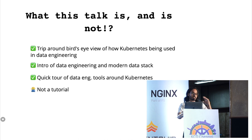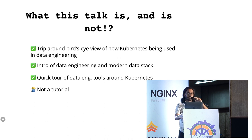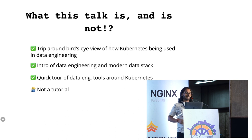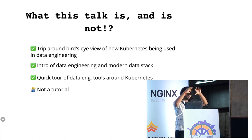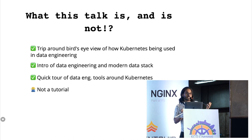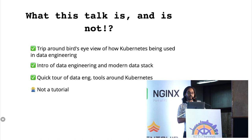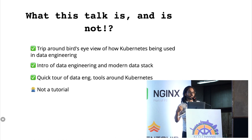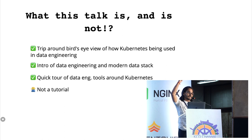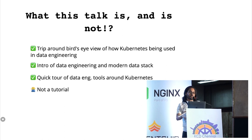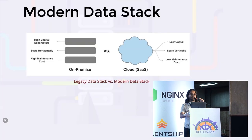Just to set the expectation, this talk is basically going to be a bird's-eye view around how Kubernetes is being used in the data engineering spectrum. We'll see how the current data engineering spectrum looks like, what a modern data stack is and what the hype is about. We'll also look into a few tools that I've used and experimented with. This talk is not going to be a tutorial.